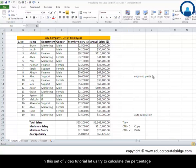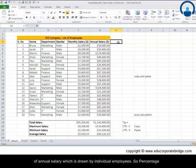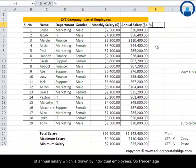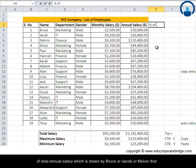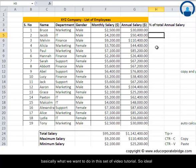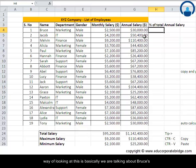In this set of video tutorials, let us try to calculate the percentage of annual salary drawn by individual employees — the percentage of total annual salary drawn by Bruce, Jacob, or Melvin. That is basically what we want to do.